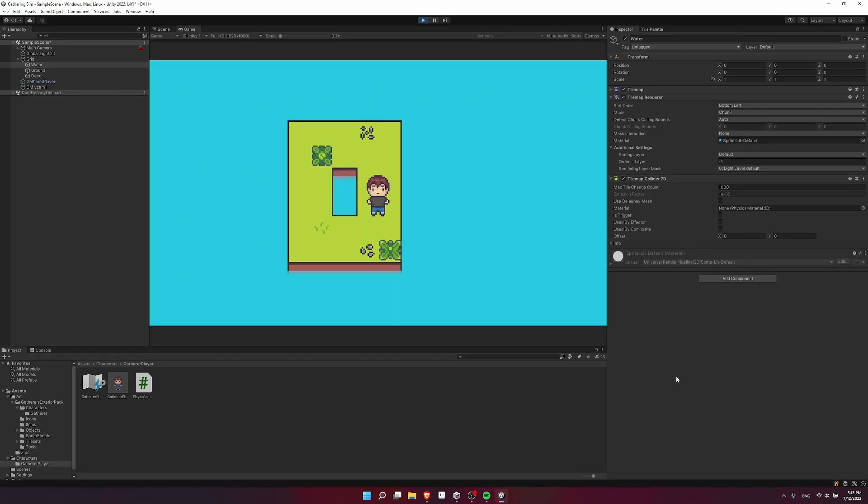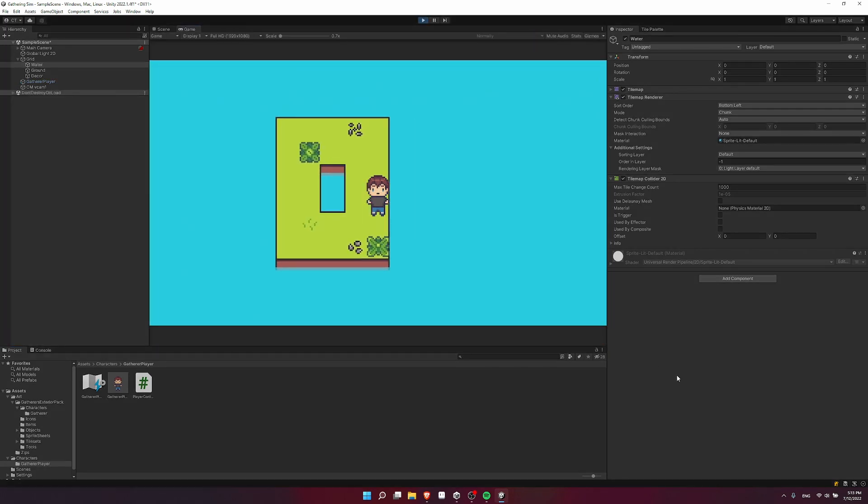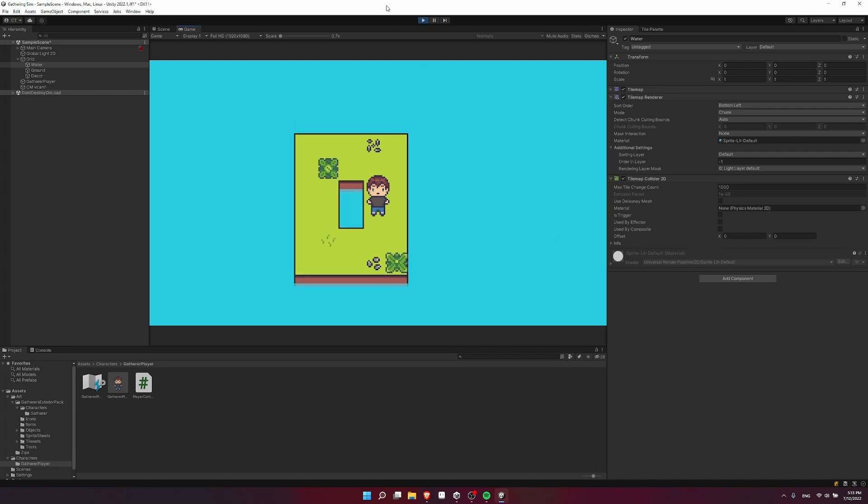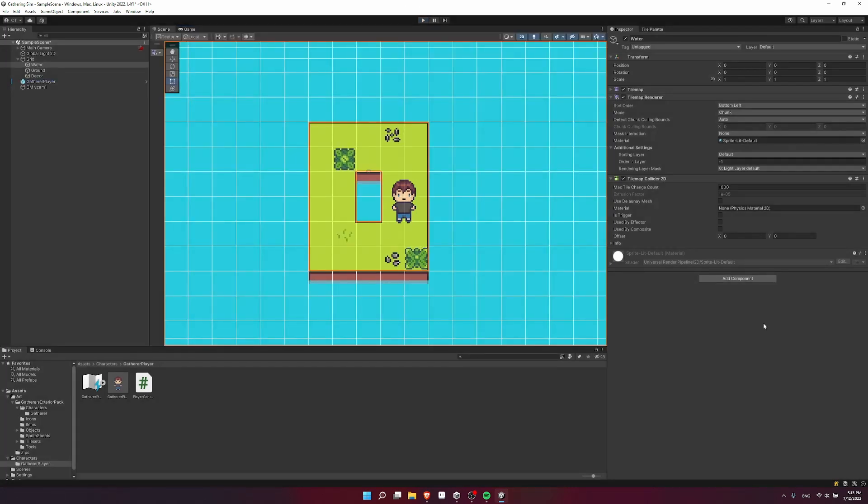So if I go ahead and hit play, you can see I can already move around the screen with what I set up in my previous video. So let's actually set up the animations now.